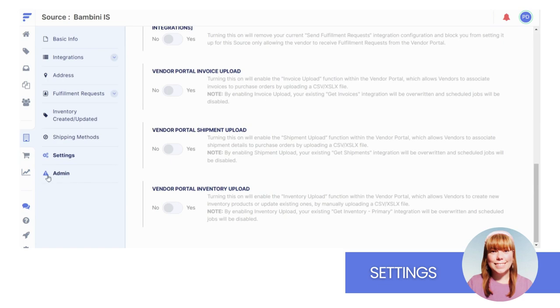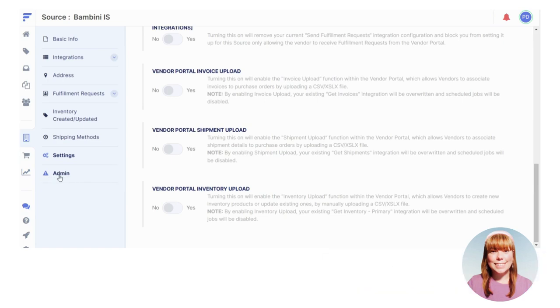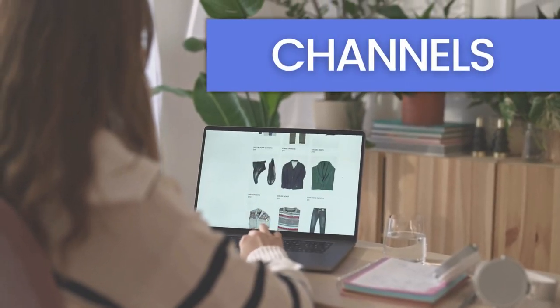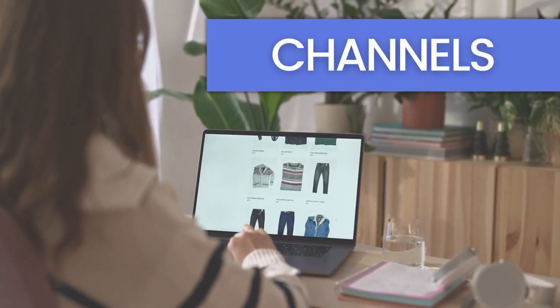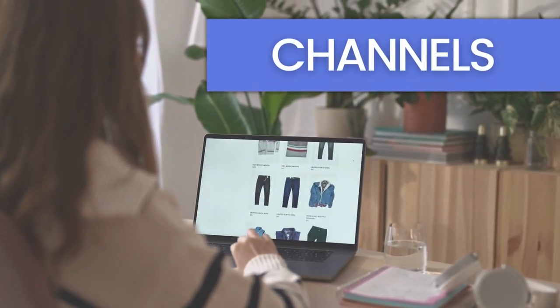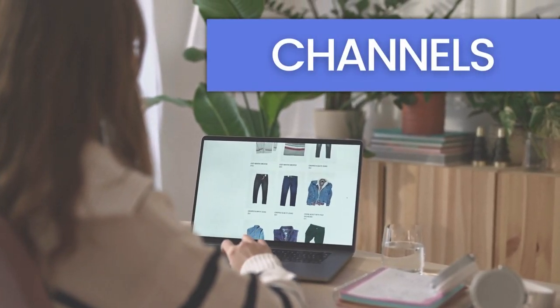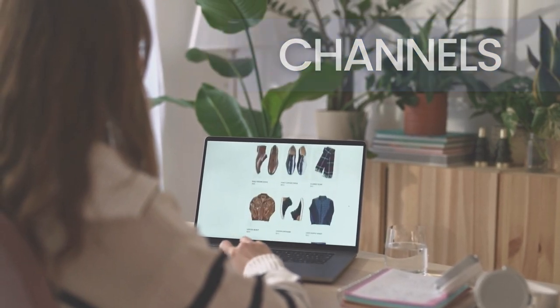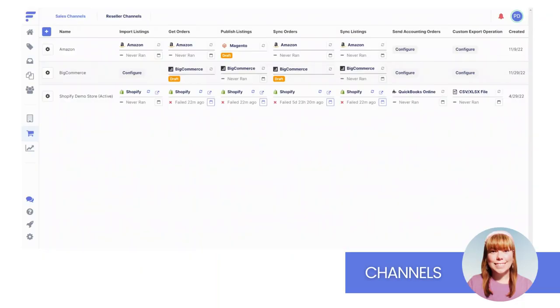We've covered a good bit of ground so far. Now, let's shift our focus to the opposite end of FlexPoint. Channels. To refresh your memory, this is your sales platform. A channel could be your custom website or a marketplace such as BigCommerce or Magento.